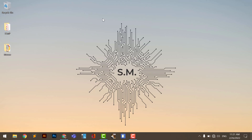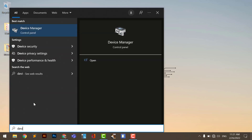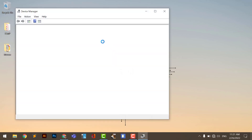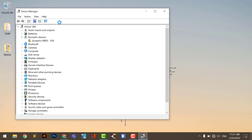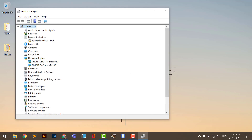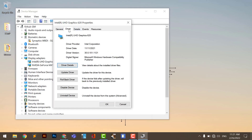The solution is simple: go to the Windows Device Manager. In here, you go to the Display Adapter section and open the display adapter that you have listed under the drivers.